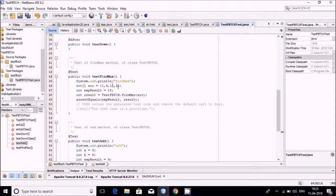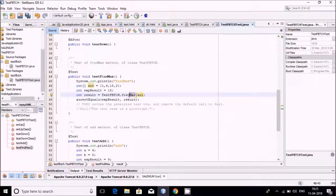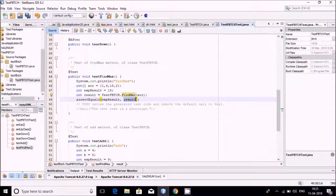For the findMax test, I am giving array values: one, four, fifteen, and two. Out of all these, fifteen will be the maximum value, so my expected result is fifteen. Now result is to be found by calling the findMax function, and it will calculate the result. Assert equals will be called for this also, with the expected result and the actual result placed there.